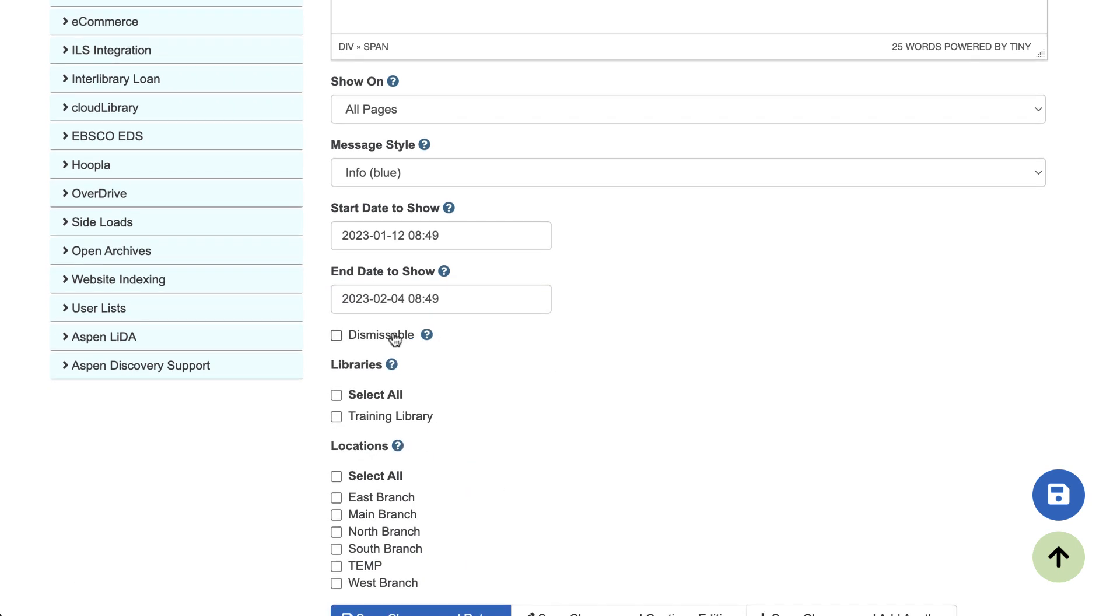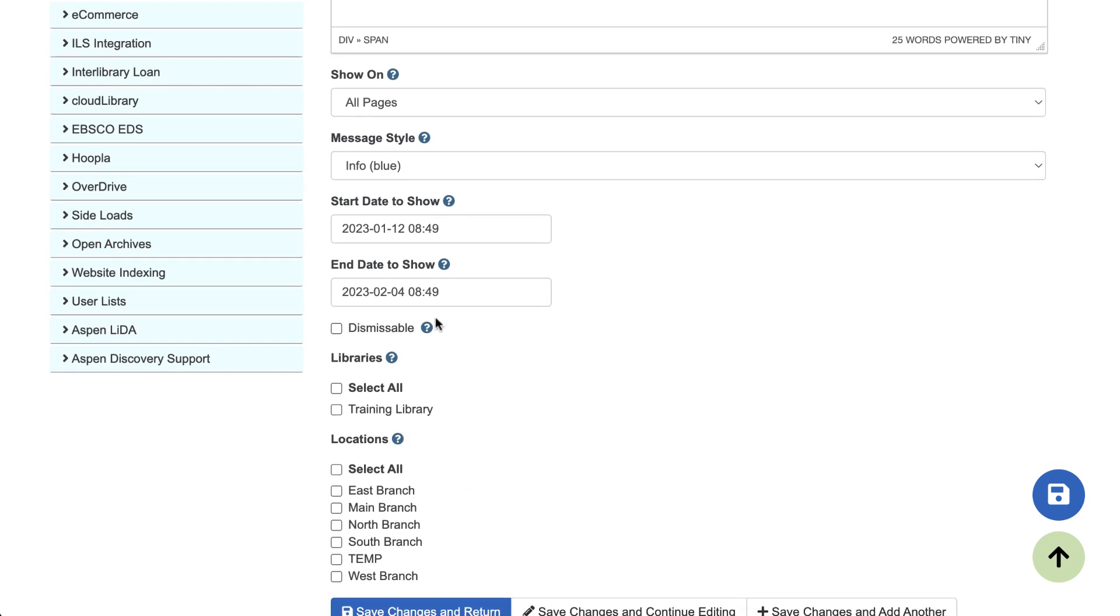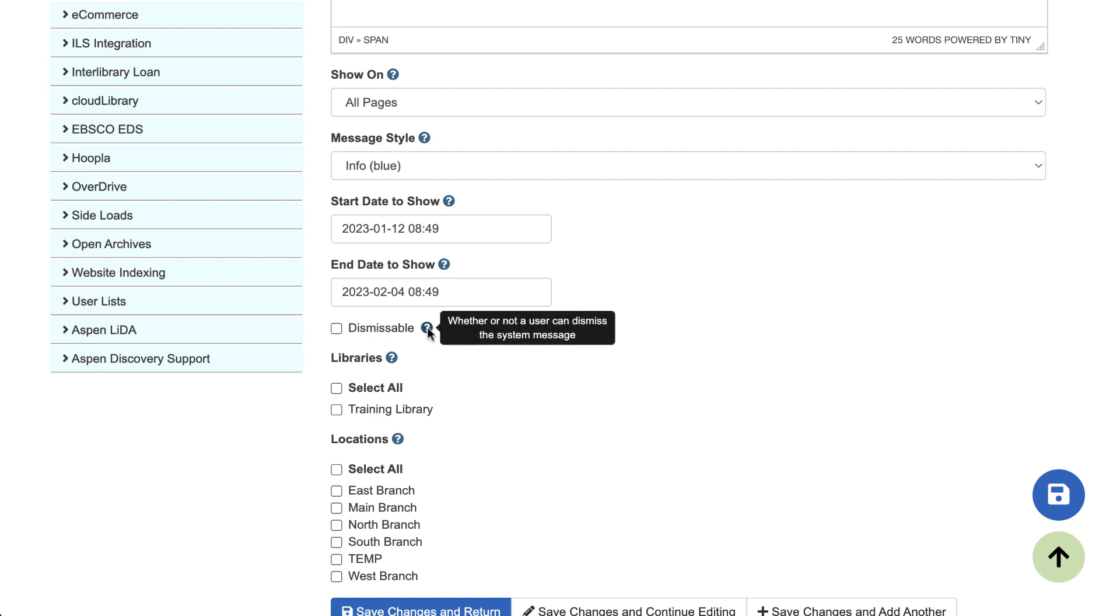Next, you can choose whether the system message is dismissible. This means that when users are logged into their accounts, there will be an option to close out the system message and they won't see it again. So if a user is logged in, they would be able to see the option and Aspen would remember that they closed it and it would never show up for them again.